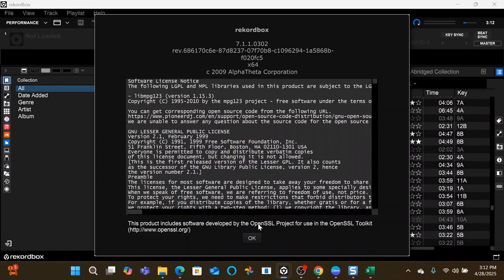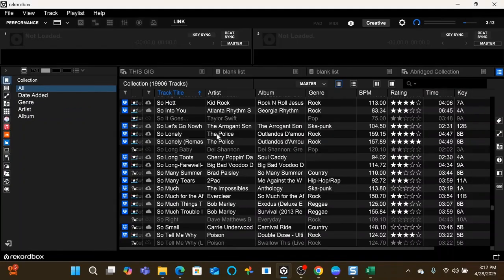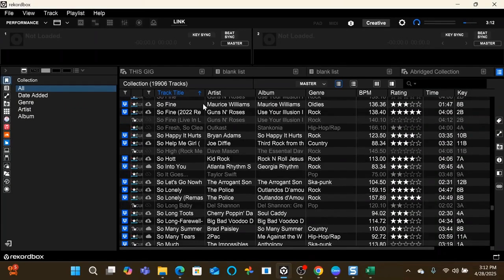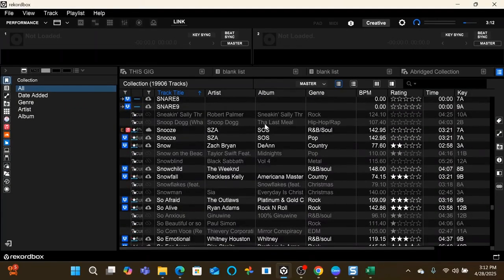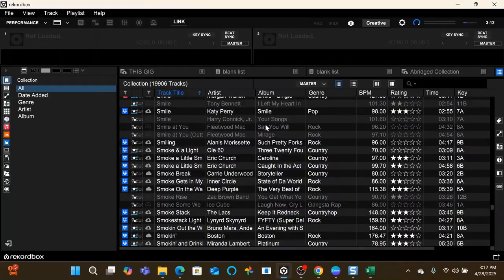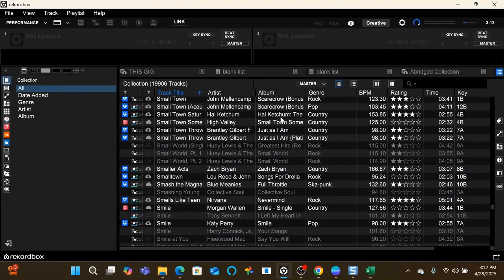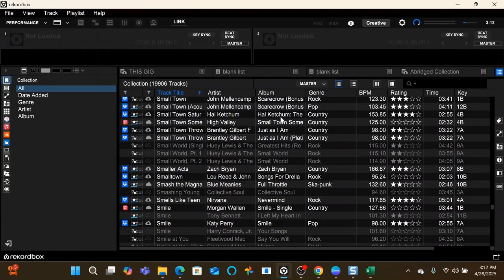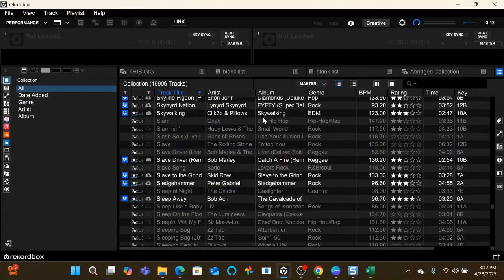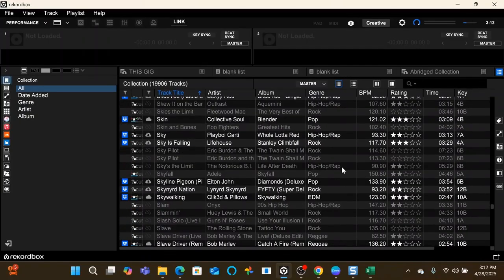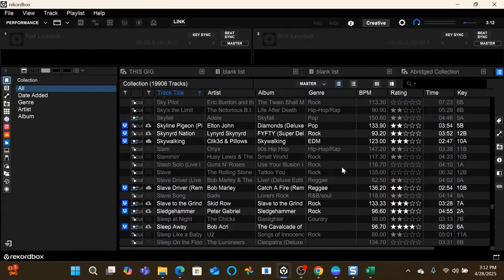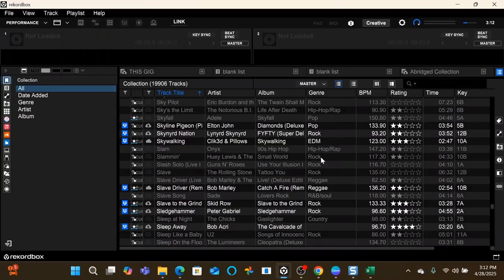Rekordbox 7.1.1 is the version we're working with, and this is going to be designed for those of you who are just starting Rekordbox, who have not used it, beginner level. So here's what it looks like. I'm going to assume that you already have it installed. I may do an installation video later if anybody needs that.